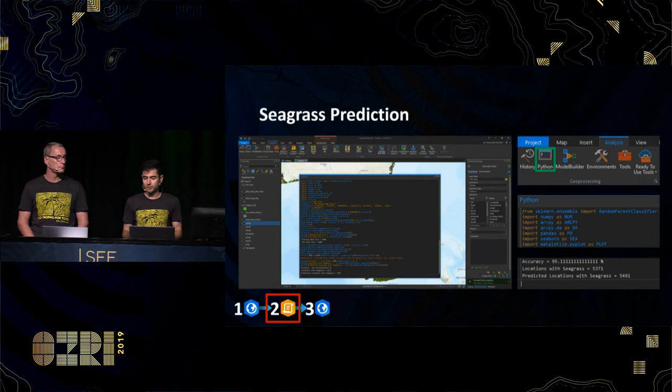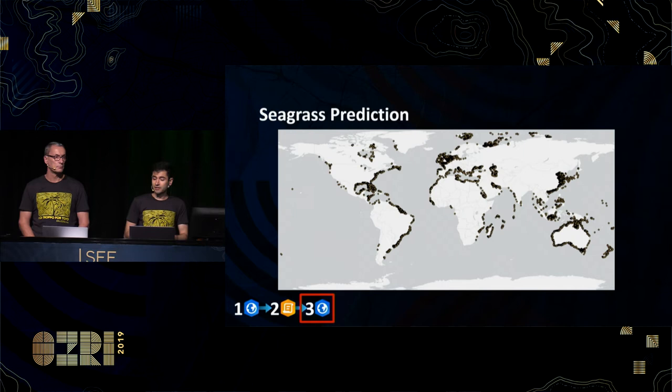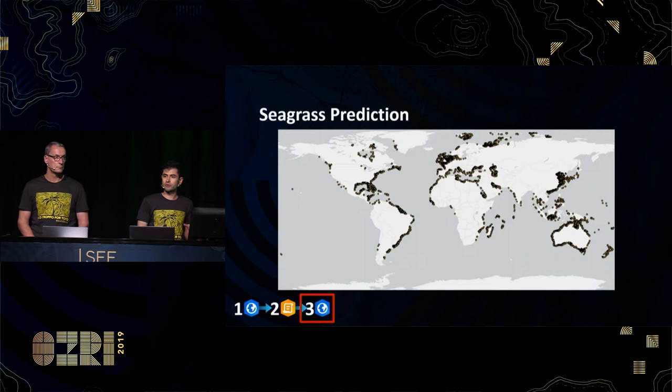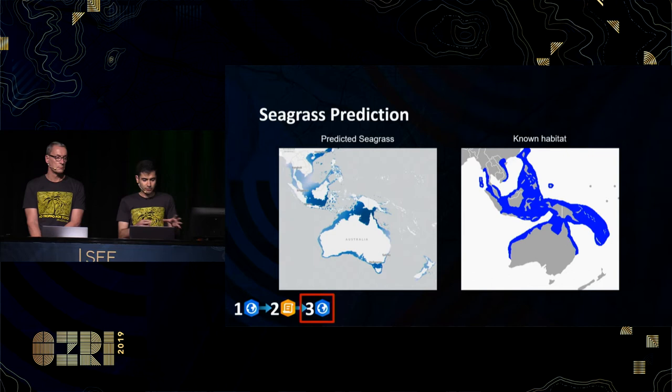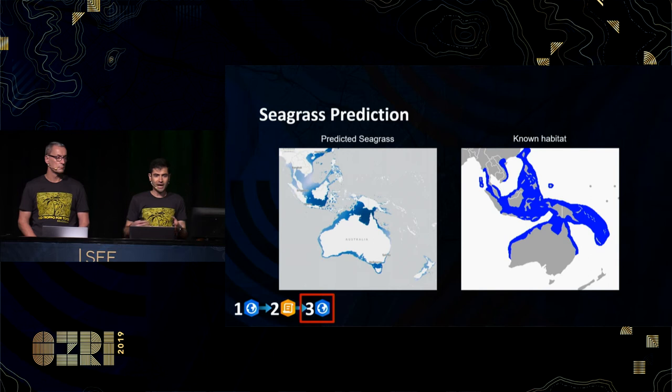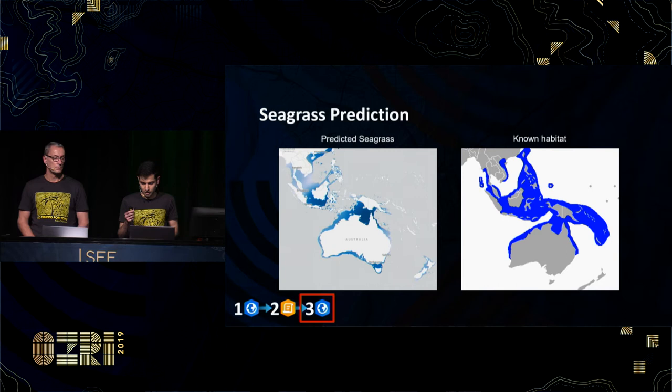We've reached phase three. We run our trained model against our global set of ocean measurements, and we can see our inference results — each of those points is where the machine is predicting seagrass to grow, based on the behavior it observed for seagrass around the U.S. coast. We convert these points to raster to better visualize our results, and we can see a correlation between where the machine predicts seagrass to grow most densely — particularly around the northern coast of Australia — and the known habitat of the migratory dugongs. I'll hand over to Josh to talk about clustering as another application of machine learning.